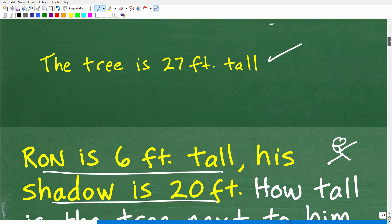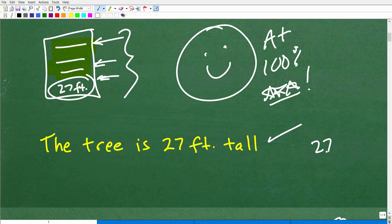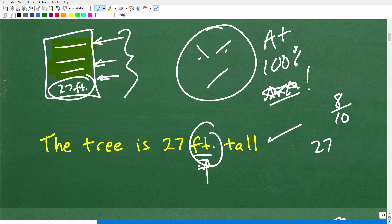Make sure you're precise about answering the question. If you just said the height of the tree is 27 — without units — a strict math teacher might only give you eight out of 10. If someone asks how tall you are and you say six, they might ask six inches? Six miles? You've got to include units of measure. The answer is 27 feet. Make sure you always put that in.